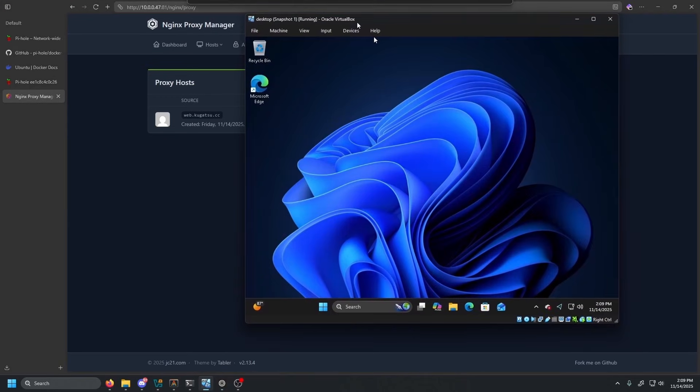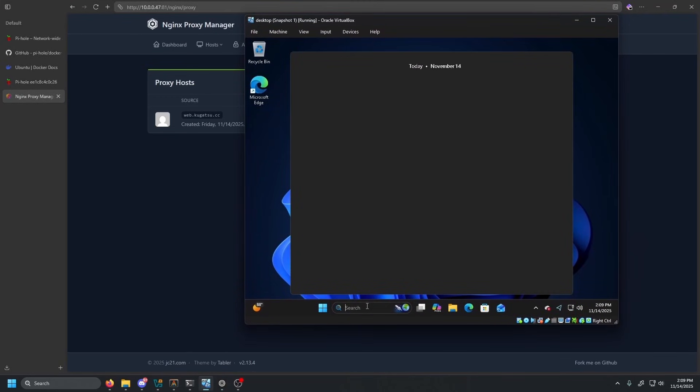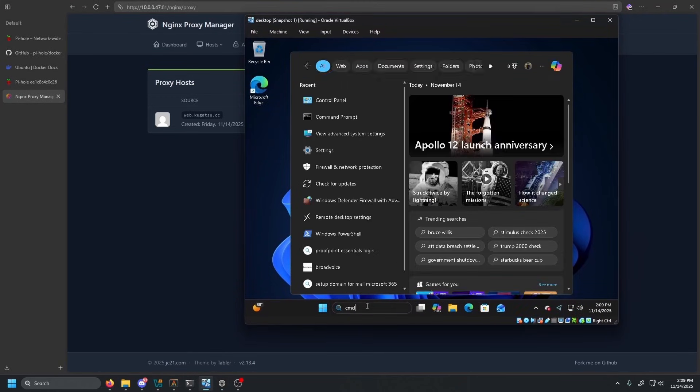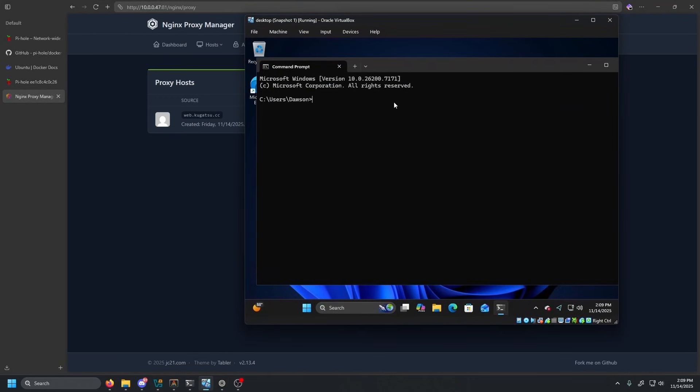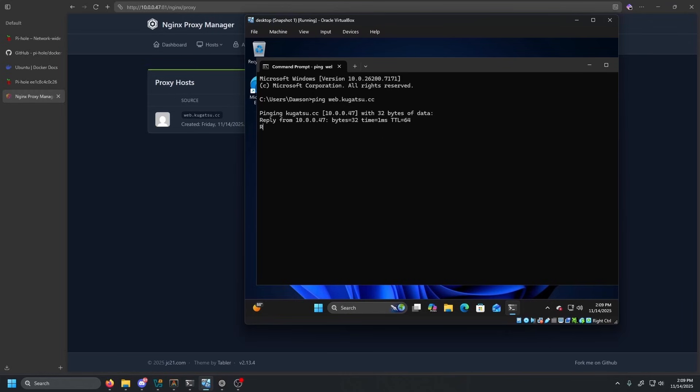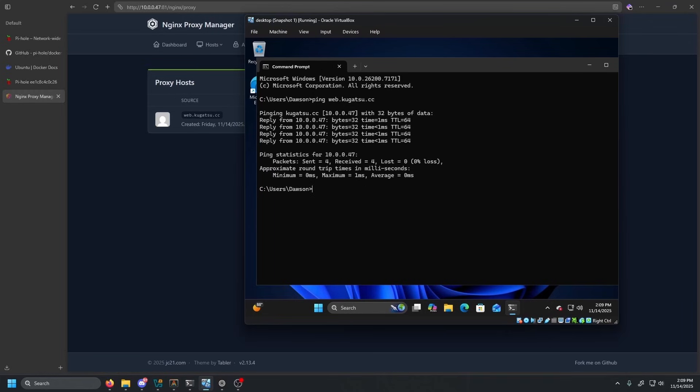So if we go back to the Windows VM and open up a command prompt, let that load should take but a second. And if we just type in ping web.kugatsu.cc and press enter, as you can see, it does resolve. And instead of resolving to the public domain registrar, because that's where it is registered, kugatsu.cc.